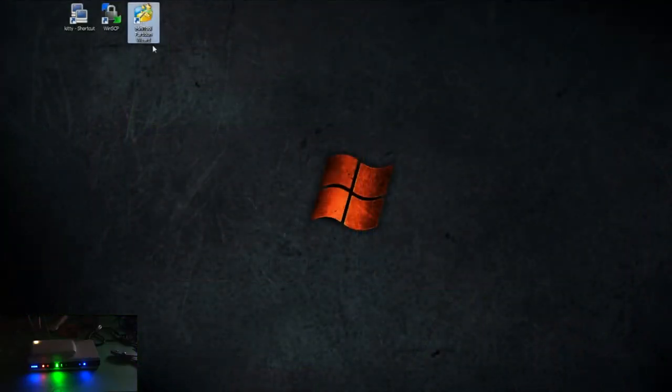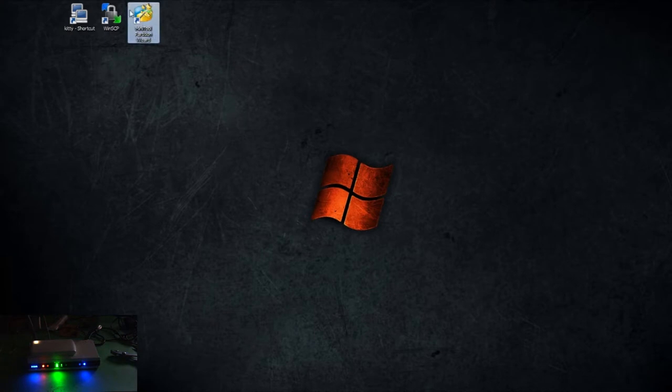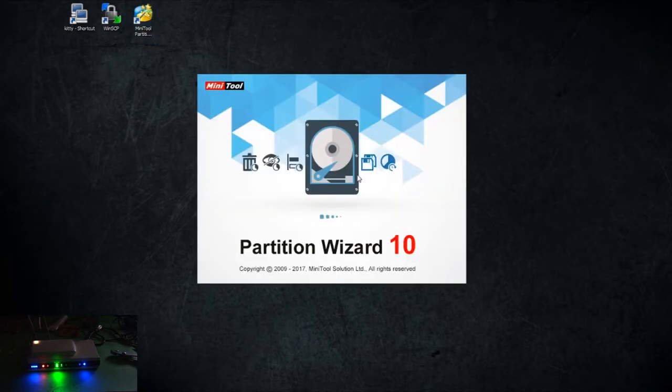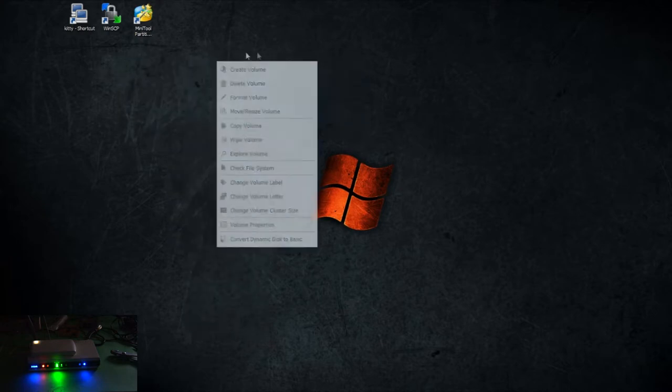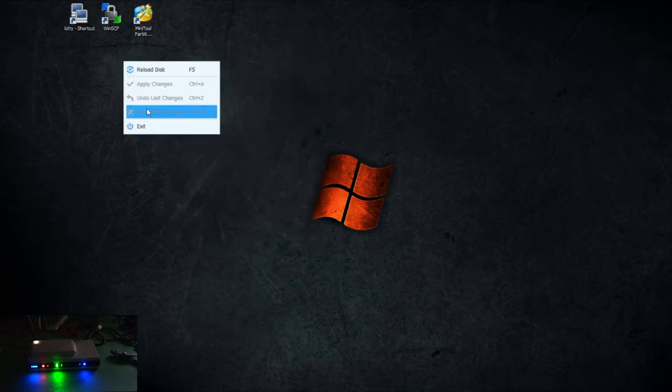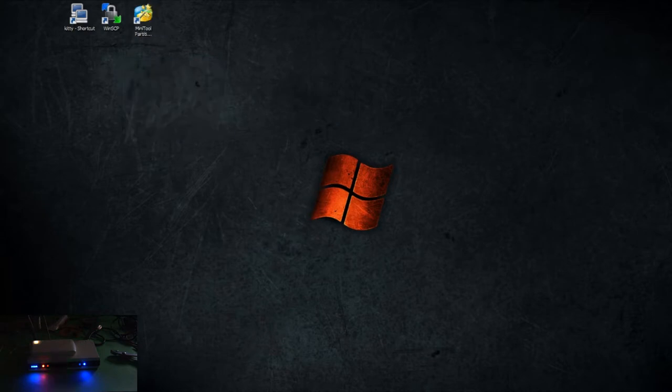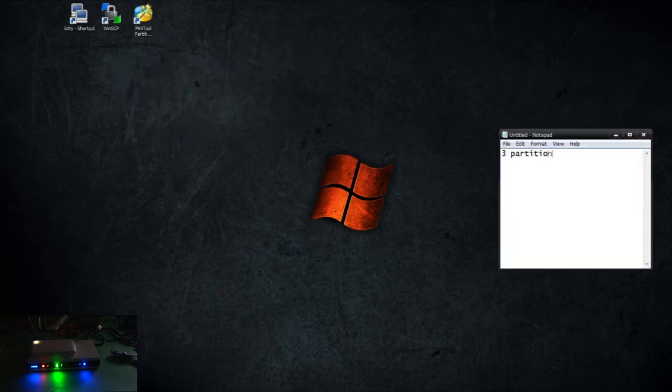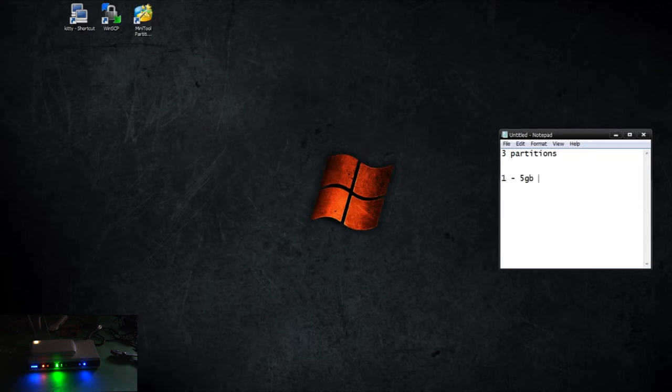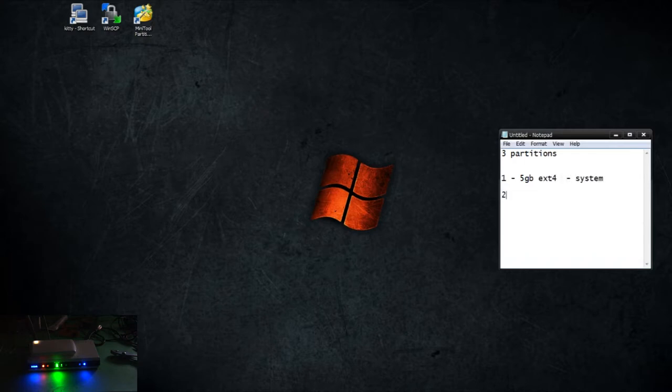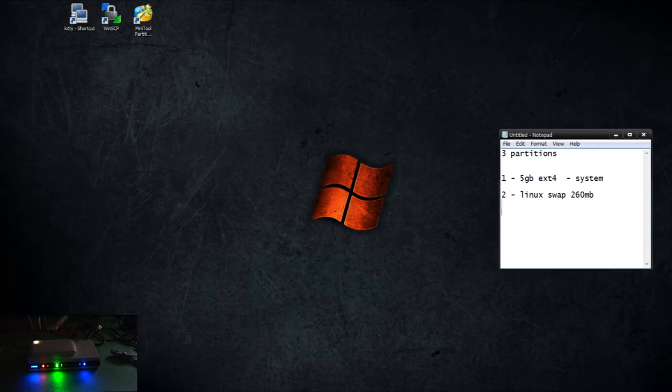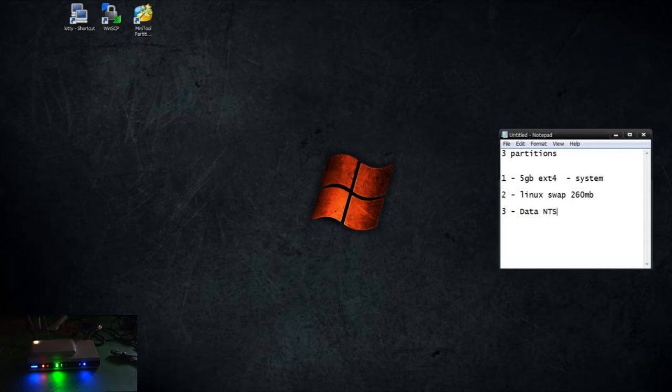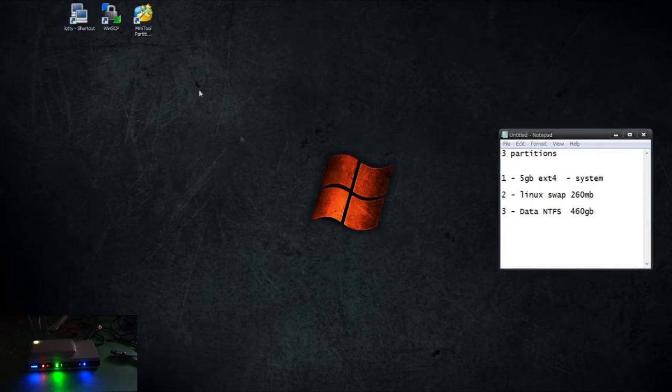So the first thing you want to do is format the external hard drive. I've already done that using Partition Wizard. The mini tool Partition Wizard is free. I have three partitions: the first partition is a 5 gig partition and it's ext4, and that's going to be used for the system. The second partition is a Linux swap and that is 260 megabytes. The third one is a data partition and that's going to be NTFS, and that's about 460 gigabytes.